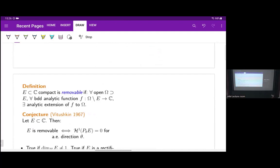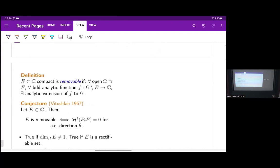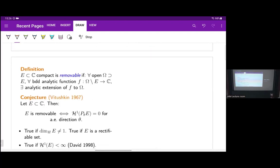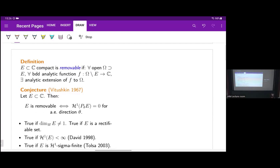Let's look at cases where we know this conjecture is true. First, based on what I said at the beginning, the conjecture is true when the Hausdorff dimension is not equal to one. By Calderon's theorem, it's true when E is a rectifiable set. Guy David proved it's true when E has finite one-dimensional Hausdorff measure. And Xavier Tolsa proved it's true when E has H1 sigma-finite Hausdorff measure, by proving the semi-additivity of analytic capacity — and here's an example of where analytic capacity is useful.